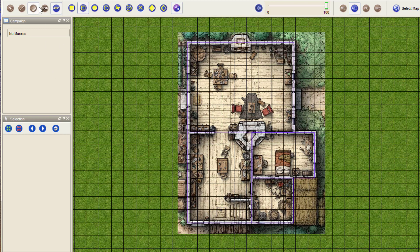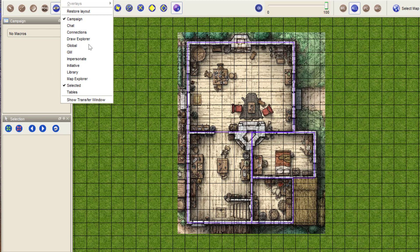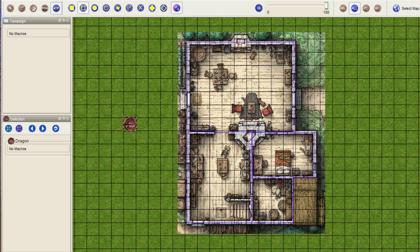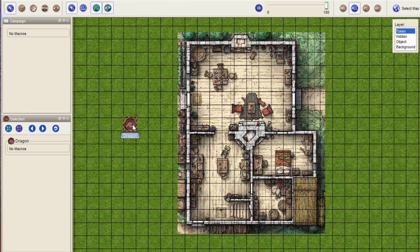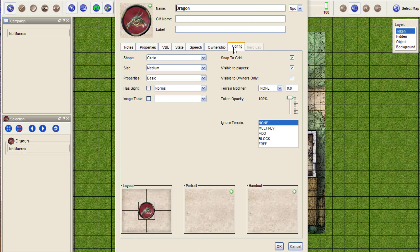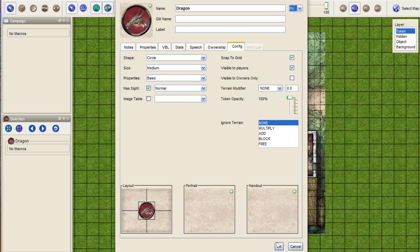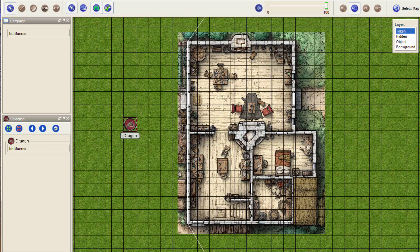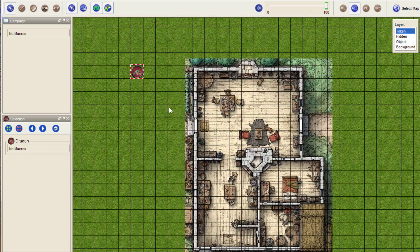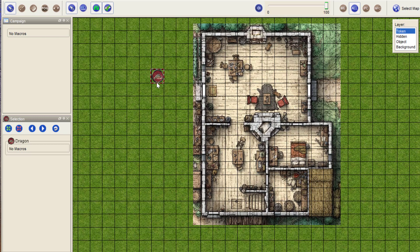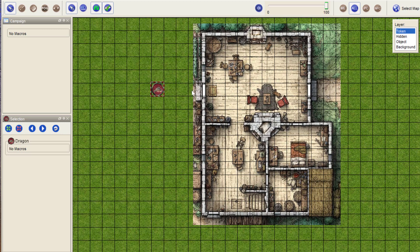So if we also put in a small token, let's do that as well. Let's take this dragon here. Give the dragon some vision, let's make it a PC. And you can see that the dragon has limited sight and cannot go beyond the walls.